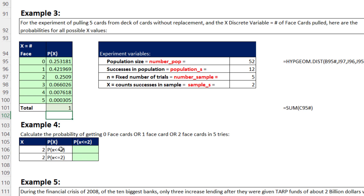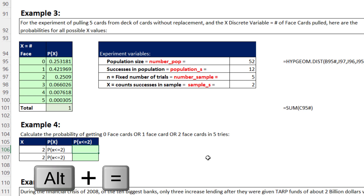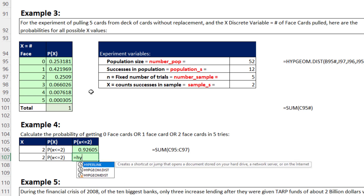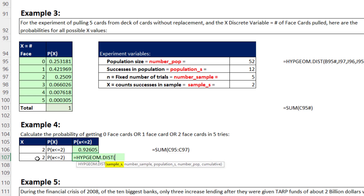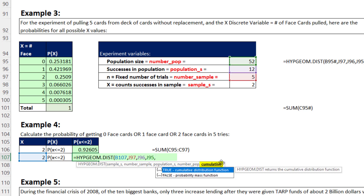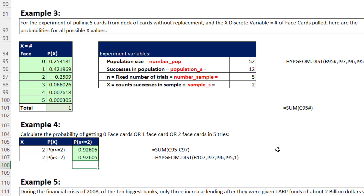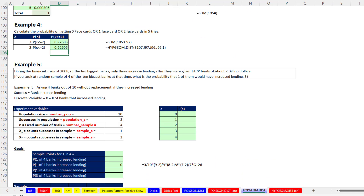We can also ask cumulative questions. The probability of getting zero, one, or two face cards in five tries is the same as getting two or fewer face cards. Summing probabilities for x = 0 to 2 gives the answer. Alternatively, using HYPGEOM.DIST directly with x=2, sample 5, population successes 12, population 52, and cumulative=TRUE (or 1) calculates from the lowest x up to 2. The result is 92%.